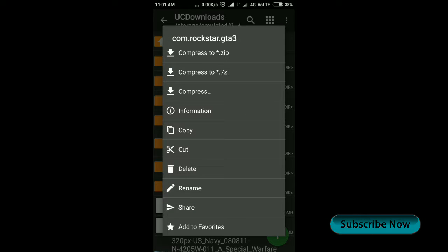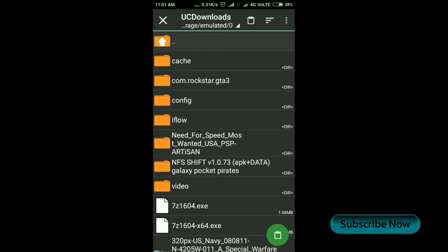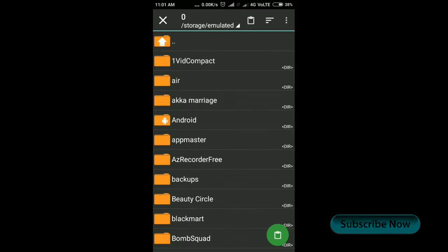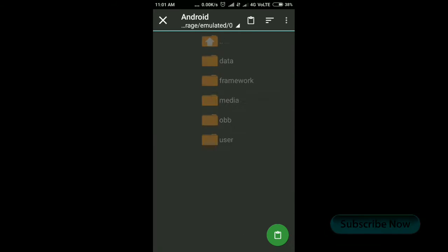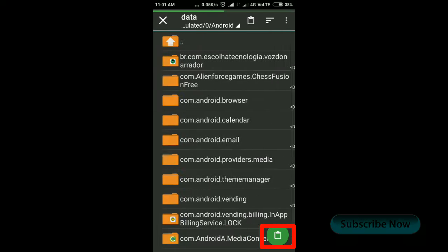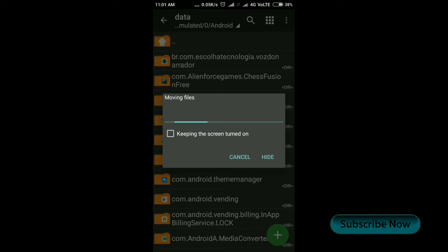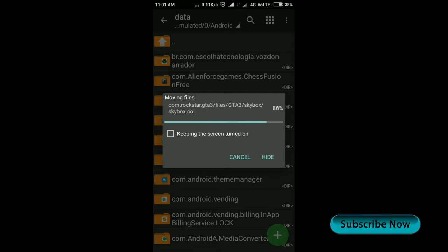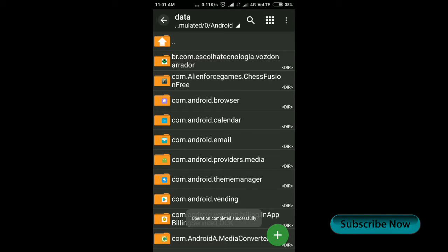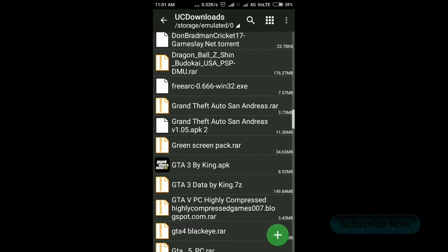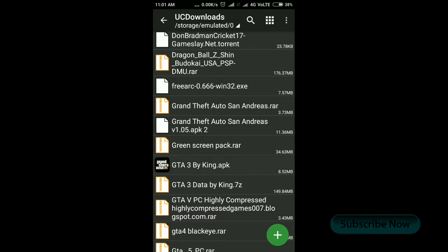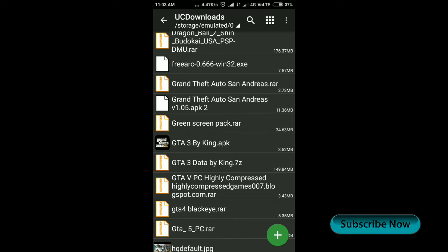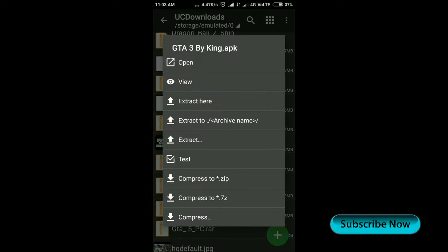Then we need to move the data folder to the Android data folder and paste it there. After that, go back and install the GTA application.